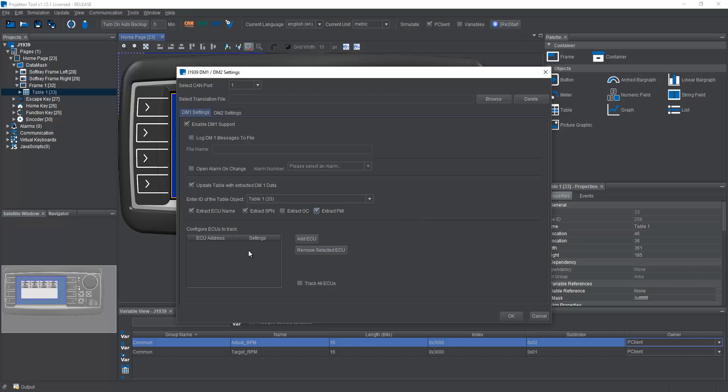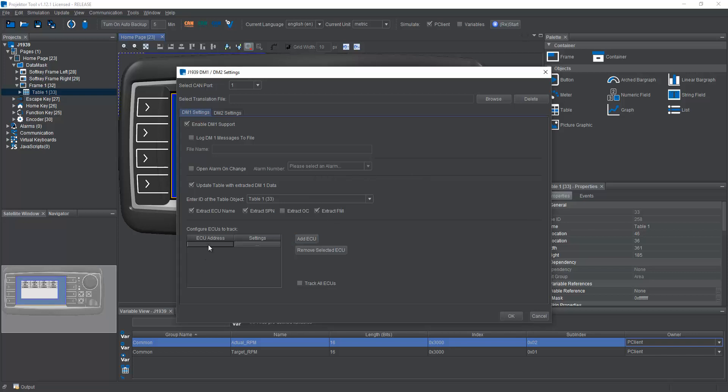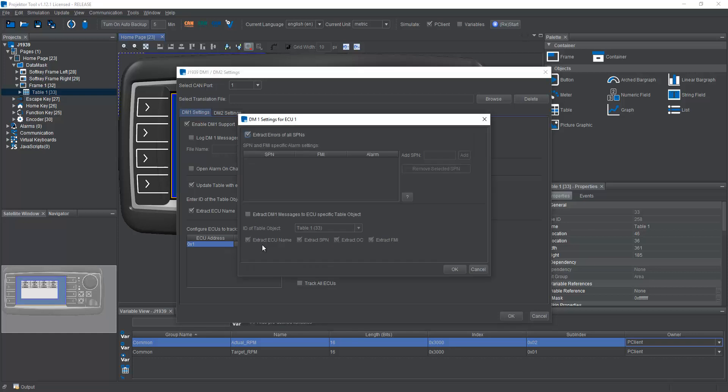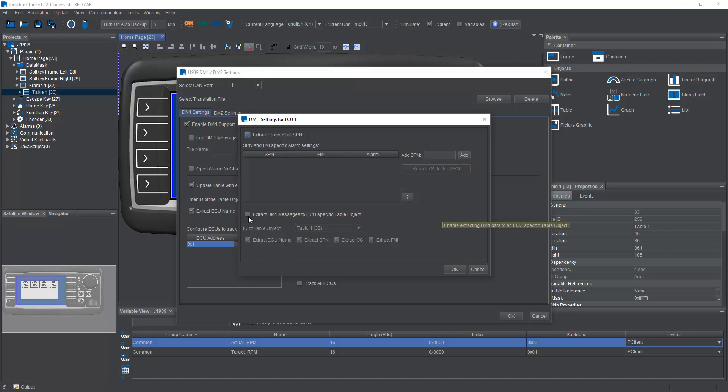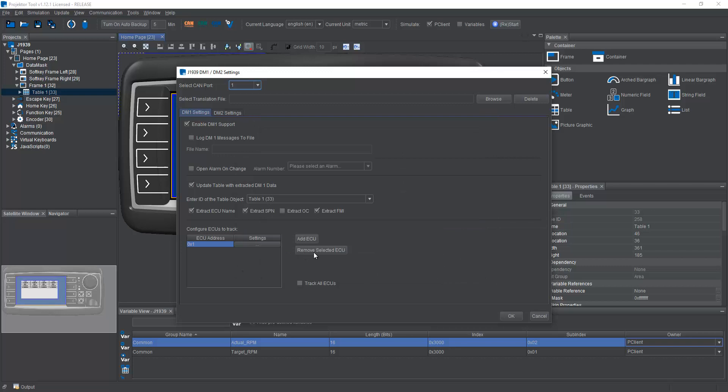In the bottom, I can tell the program which ECUs I want to listen to. I can add specifics, I need to give the address of the ECU. And now I can filter the DM1 messages that could come from this ECU to only use specific SPNs, and I can again put these messages from this ECU to a separate table. So if I have a lot of ECUs and I want to filter and sort them in different ways, I can do that right here. Otherwise, I can just click track all ECUs, and I will just get all DM1 messages from all ECUs in one table. And that's basically it for DM1.